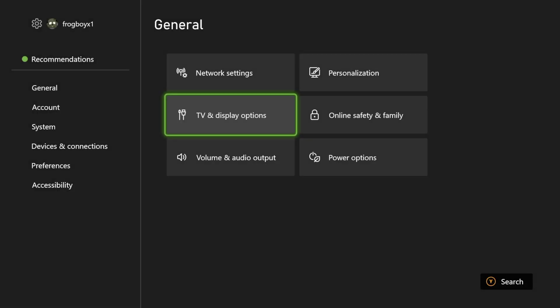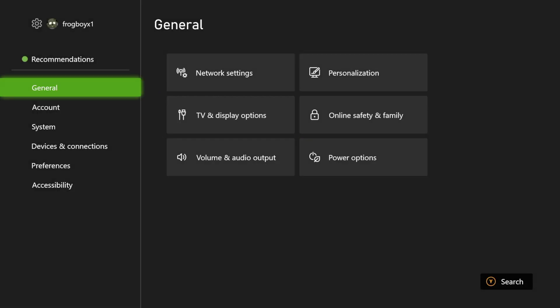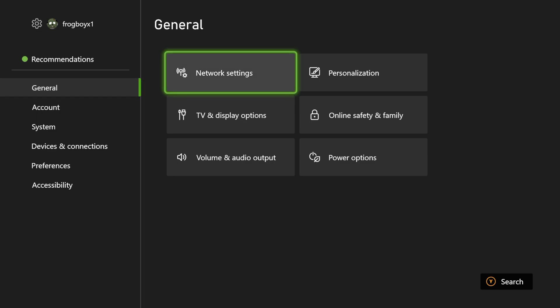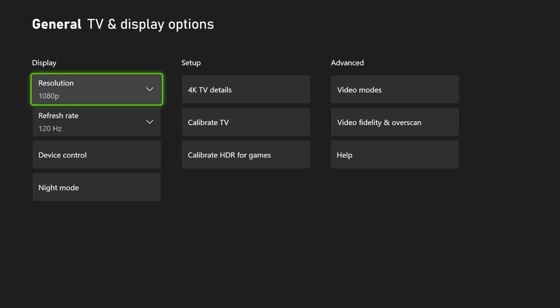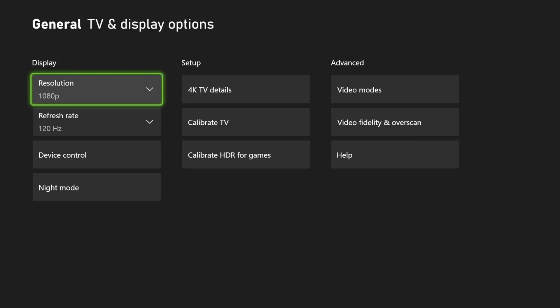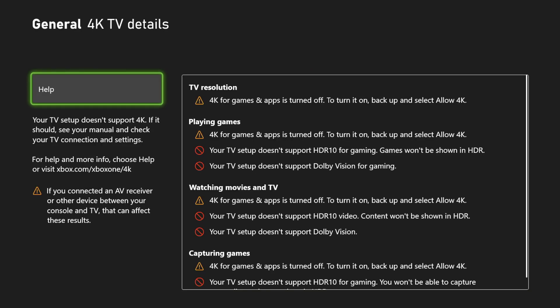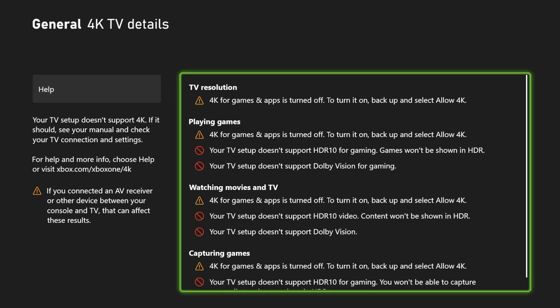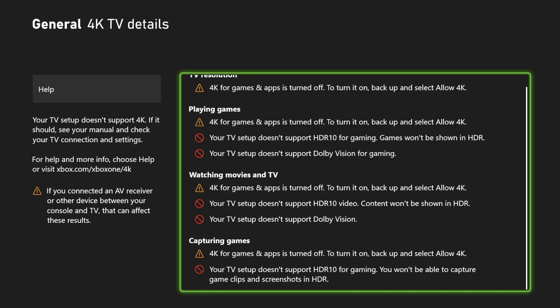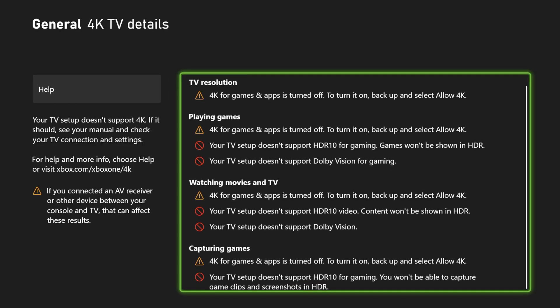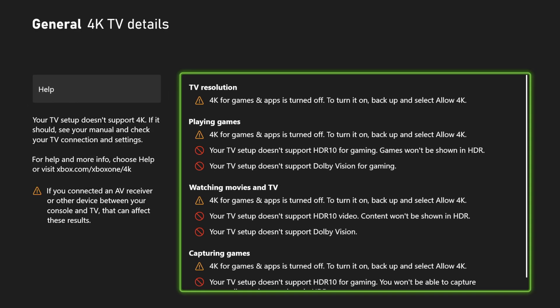So we're going to go ahead and go into Settings and then you're going to go into General, which is going to be over here on TV and Display Options. First of all, when you first get into this menu, you're going to go right here to 4K TV Details and that'll tell you everything that you can use basically and if your thing is turned off.